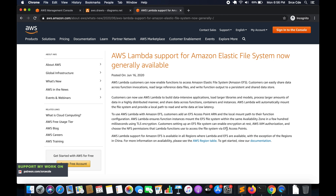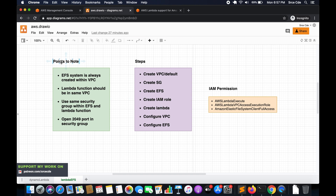In this tutorial I will take you through how to configure and integrate EFS with a Lambda function. A few points to note: the EFS system is always created within a VPC, hence the Lambda function should also be in the same VPC. We also have to use the same security group for both EFS and Lambda, and we need to open port 2049 in the security group to access the EFS file system.